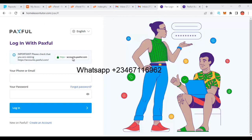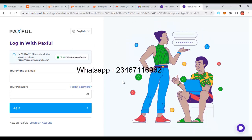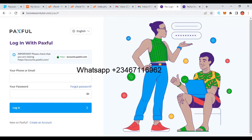As you can see from my screen, this is a fake Paystack page, and this is the original Paystack page. You can hardly differentiate these two. I'm going to teach you in this lesson how you can create this kind of website.